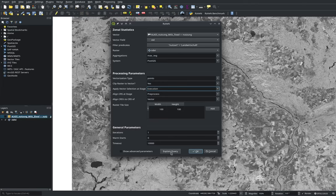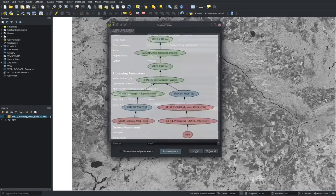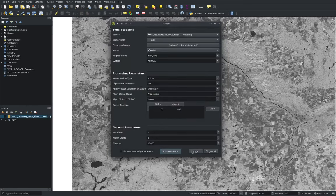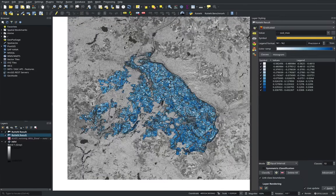Based on our parameters, we can now take a look at the query plan, which is based on the internal representation of Raven and which we can execute by clicking OK. After Raven has finished, we can see the computed zonal statistics in the main window of QGIS, where a new layer has been added. In this case, we see the average value per plot of land encoded in a 10-step gradient.